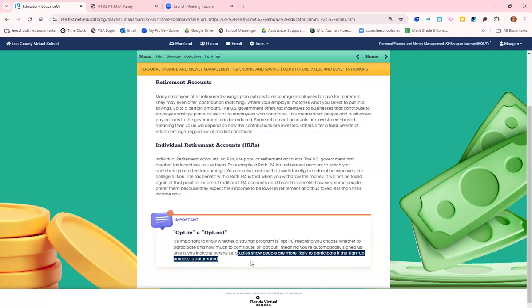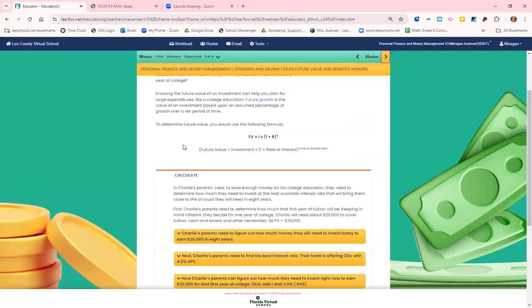So companies have started automatically making everybody opt in and you have to click the button to opt out. This is important because it increases everyone's willingness to save for retirement.